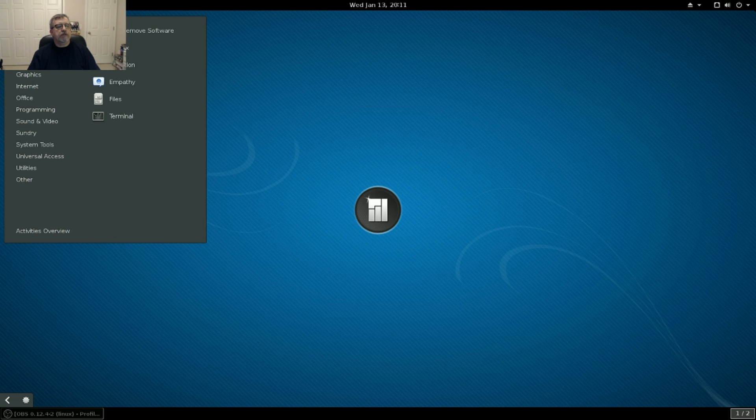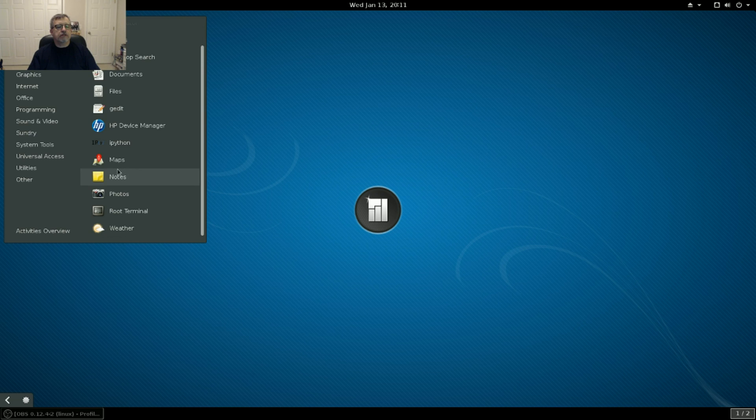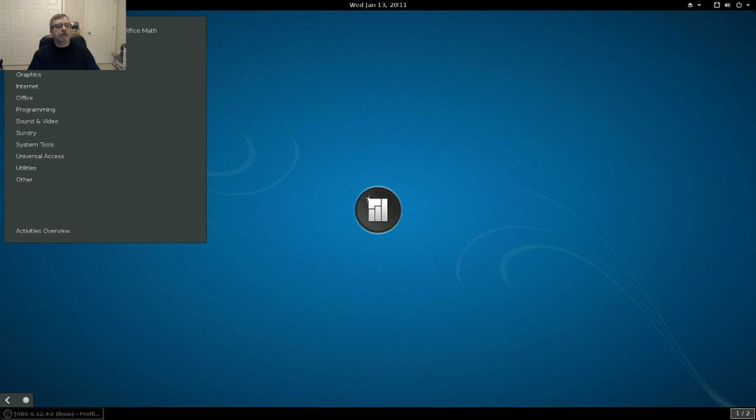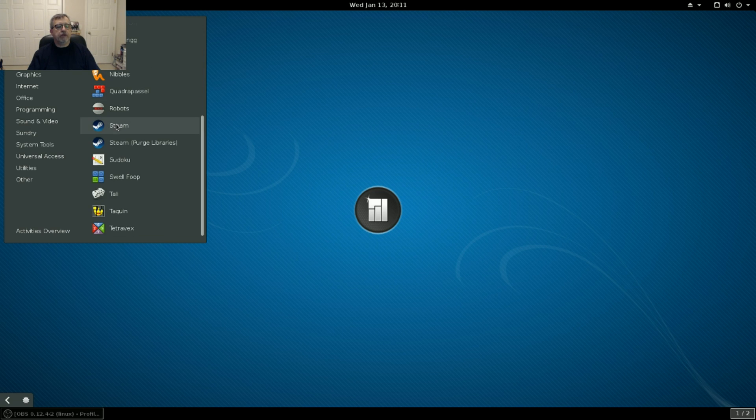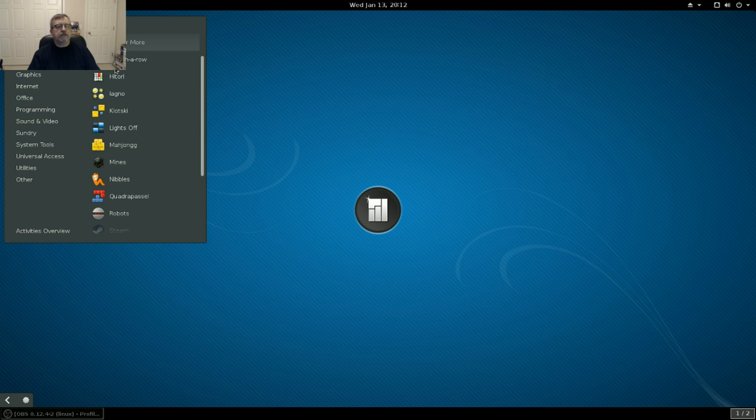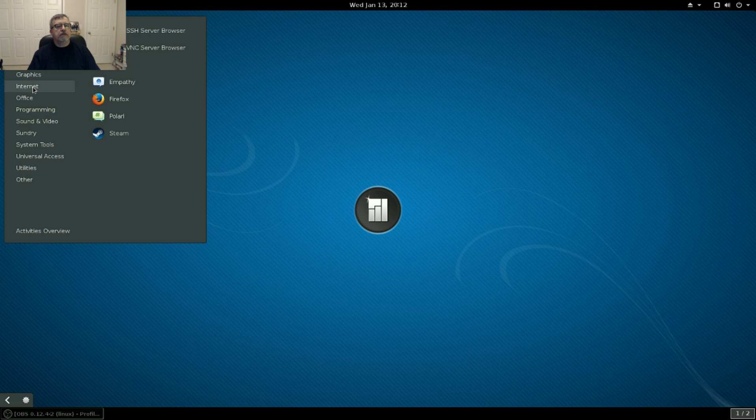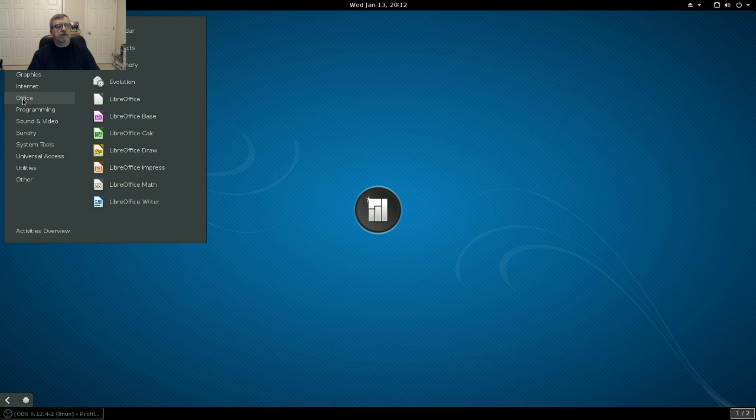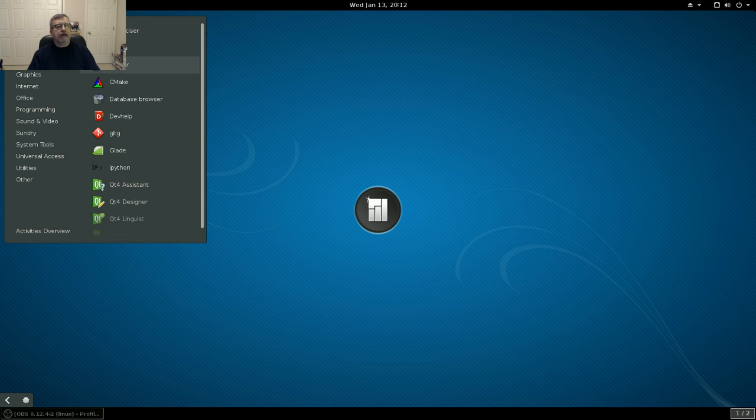Okay. So if we take a look at the software, it's got the usual accessories, clocks, photos, notes, weather, education, quite a variety of games. Steam is pre-installed. I don't see play on Linux, but if you're a fan of the Linux games, there's quite a variety here for graphics, LibreOffice draw internet, you've got the usual empathy Firefox, office is LibreOffice, quite a variety of programming packages, none of which I personally use.